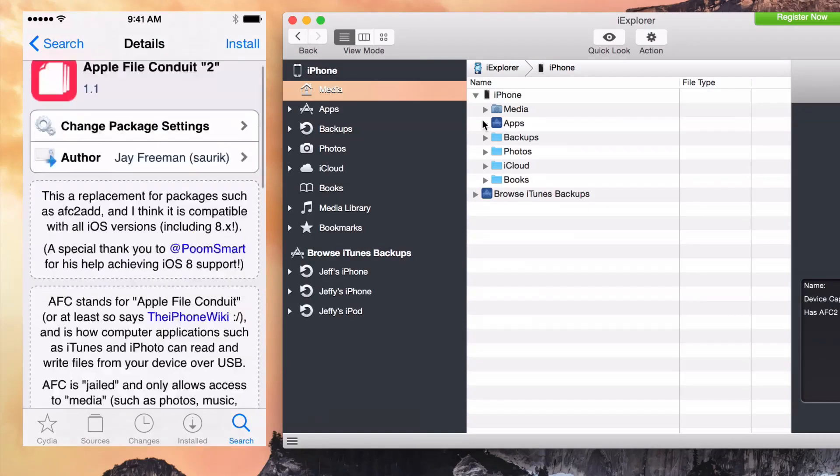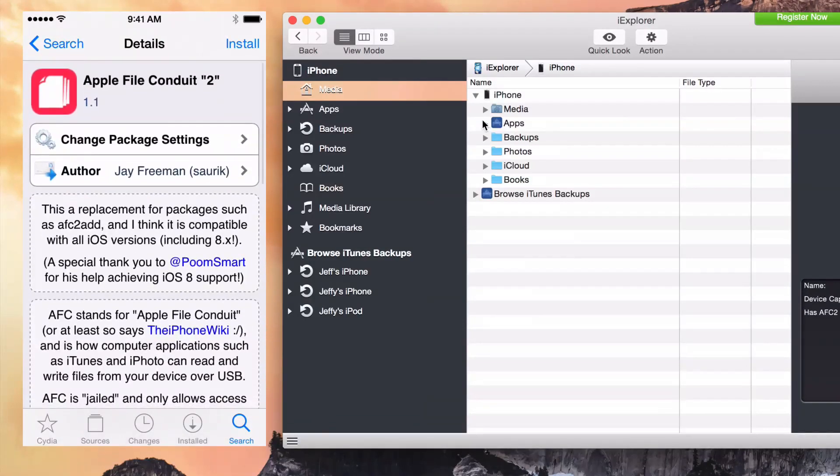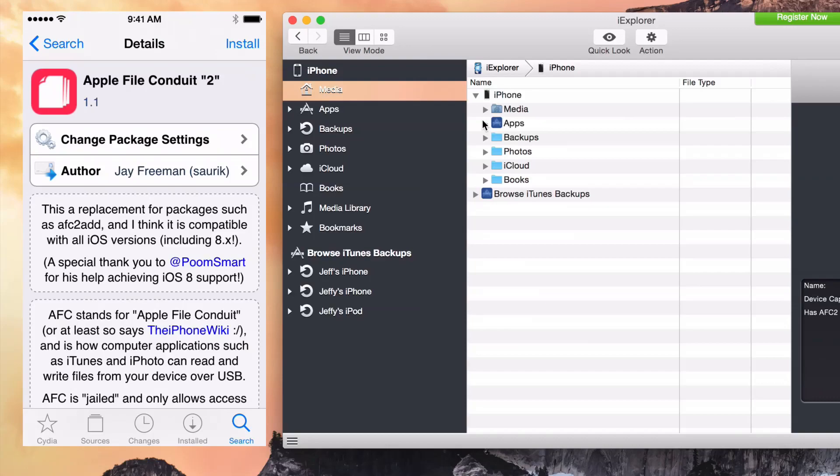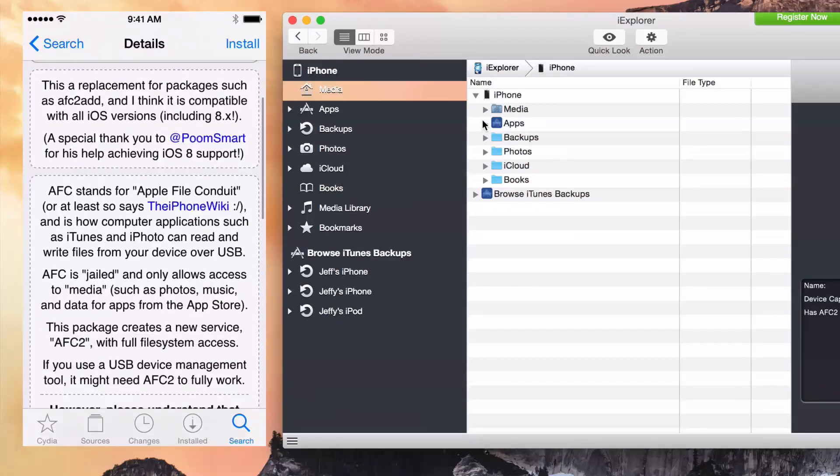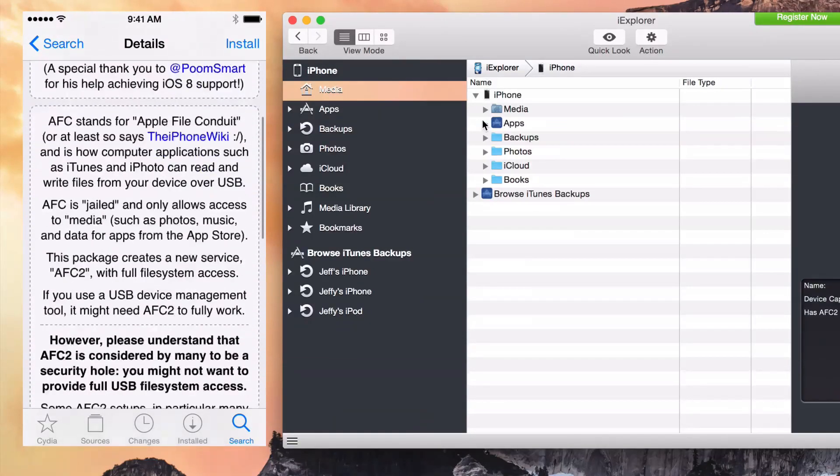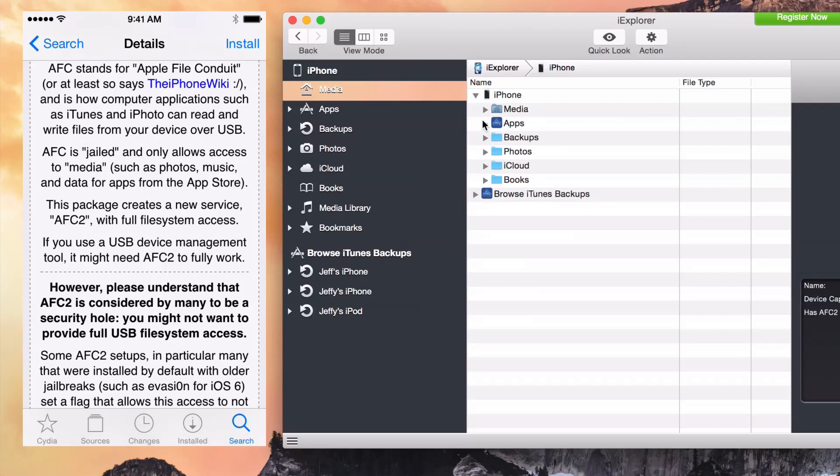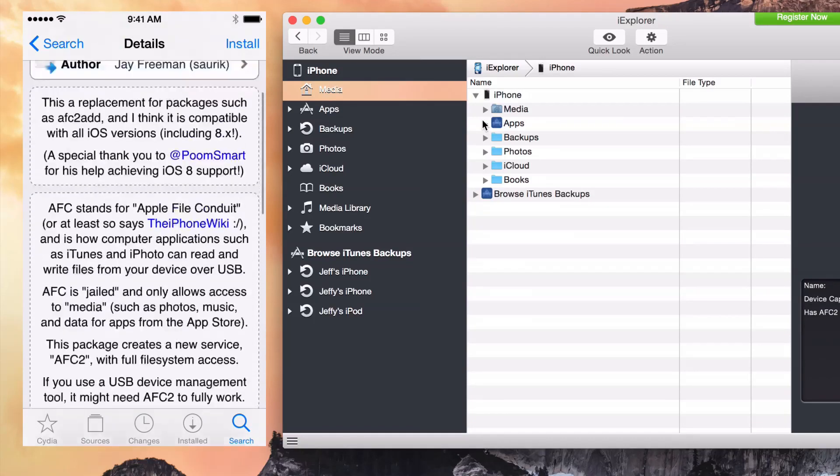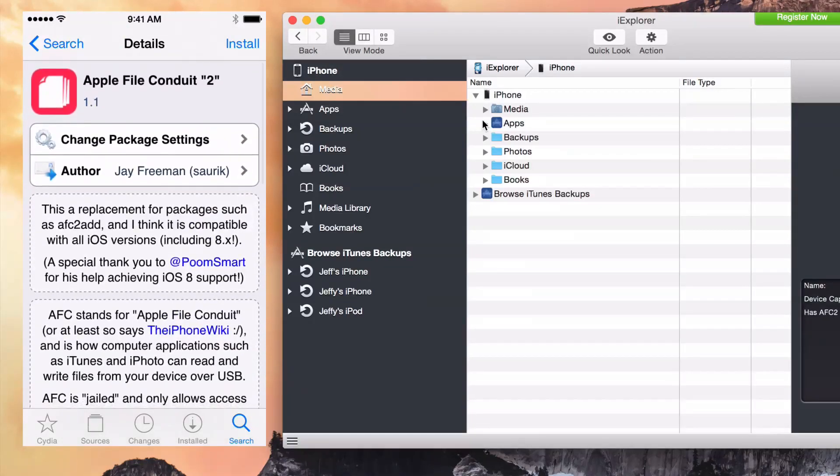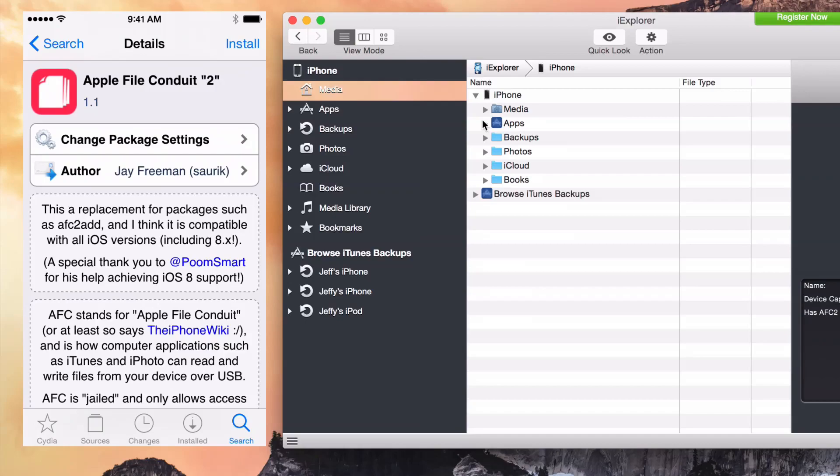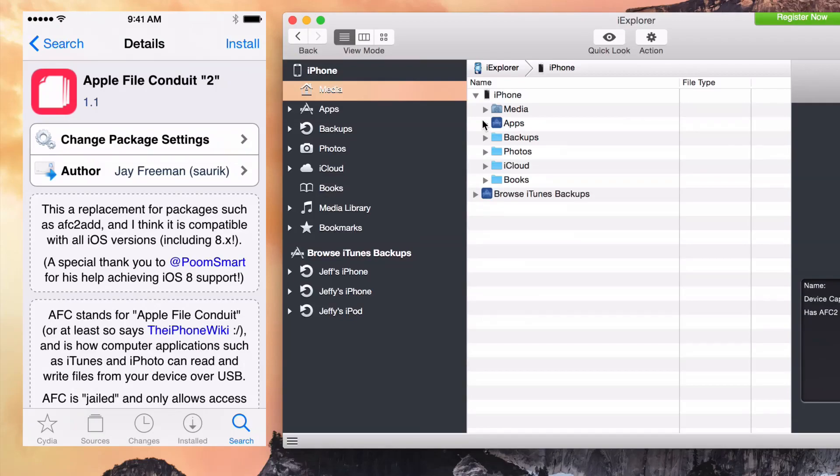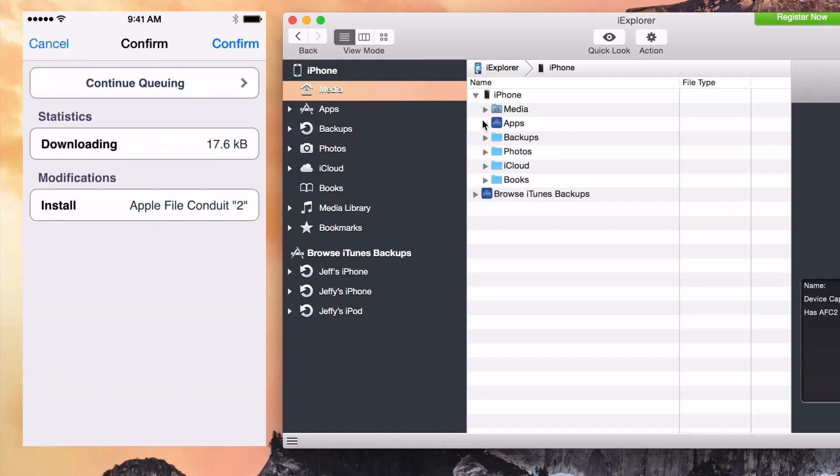And so that's the point of Saurik's recent update to Apple File Conduit, AFC2. This new update is available for iOS 8.1 and it's out there right now. If you just perform a search for Apple File Conduit, you'll be able to find that. So all you do is on your jailbroken iOS 8 device, you install this package, which I'm going to do right now.